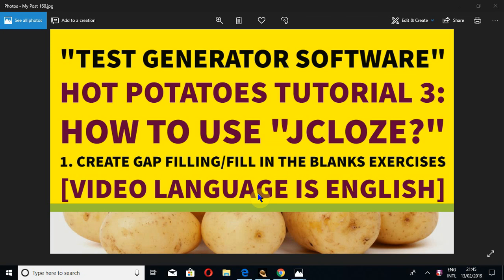Peace, mercy, and blessings of Allah the Almighty be upon all of you. I am Umair ibn Abid, and in this tutorial I am going to show you how to use J-close in Hot Potatoes. In another tutorial, I told you how to download this software and